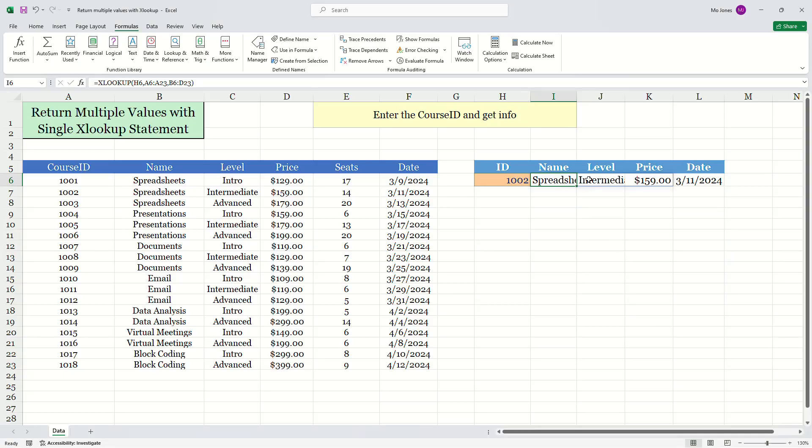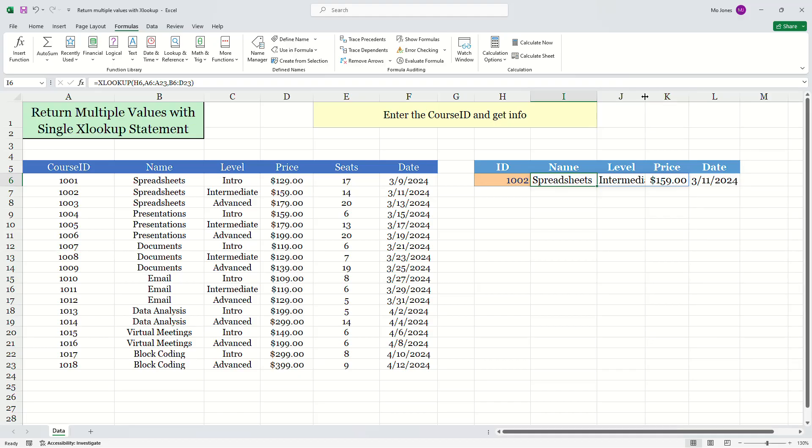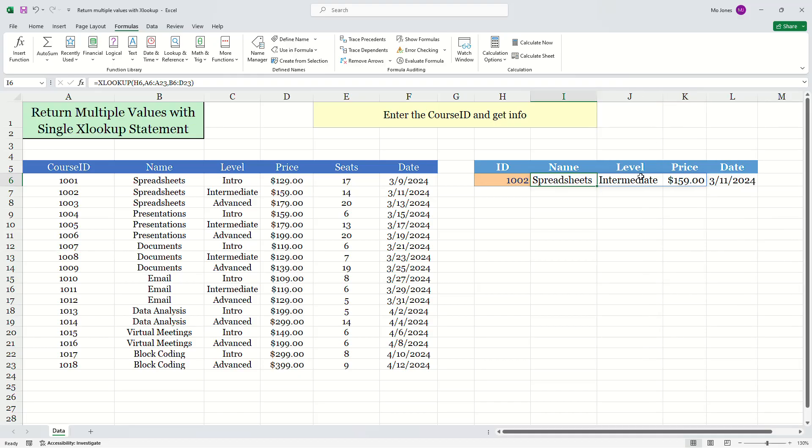And look at that. I just need to make these a little bigger. I'll expand my columns. So with just one XLOOKUP statement, we can return the name, the level and the price.